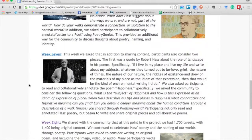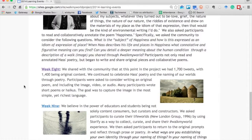Week seven extended things further, thinking about feelings — specifically happiness — and how we connect and what we see in the human condition as we share and create. Week eight asked participants to create their own poetry: short poems or haikus, remixed with digital content and shared out on the Walk My World hashtag.